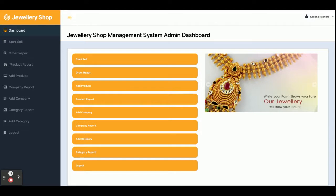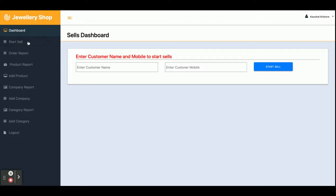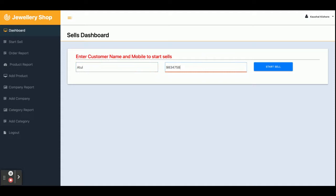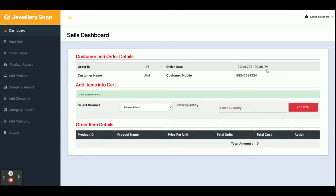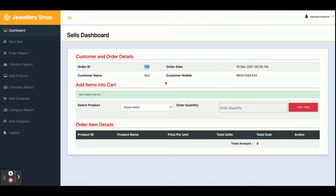From the dashboard you can perform certain operations. To start a sale, you need to enter the customer name and customer mobile number. Once you click on 'Start Sales', the system will automatically generate the order ID and order date. All information will be saved inside the database.